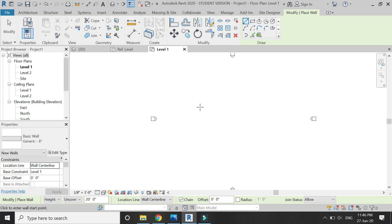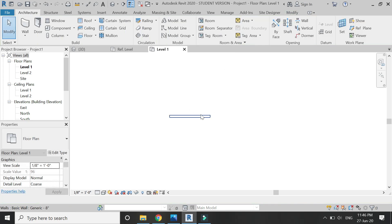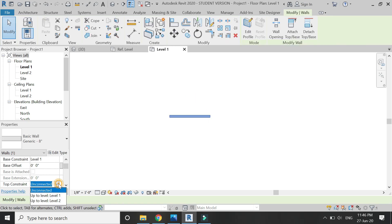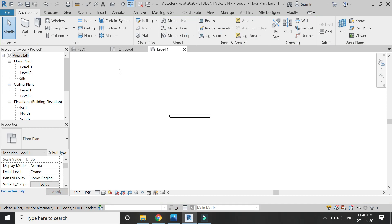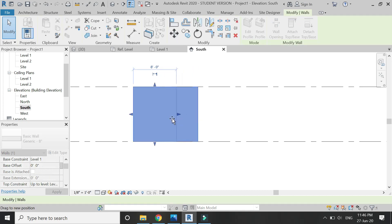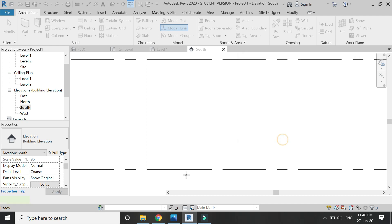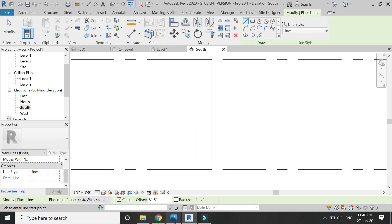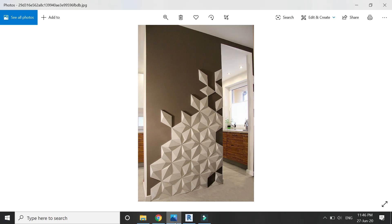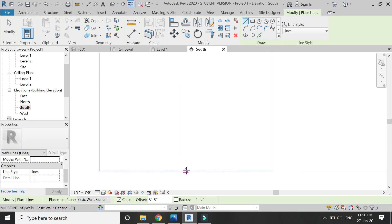Place a wall on the Level 1 floor plan and connect it to Level 2, then go to the south elevation and reduce its width. Select the model line, set the reference plane to the surface of the wall, and now I'm going to create the same pattern on the wall using the model line, as you can see in the video.